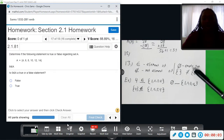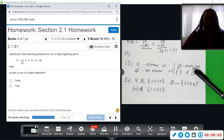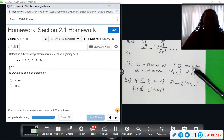Number 17, we want to determine if the following statement is true or false regarding set A. We see that A equals {4, 6, 8, 10, 12, 14}, and the statement says 6 is an element of set A.